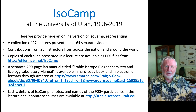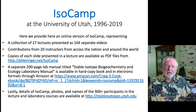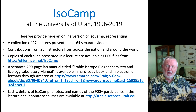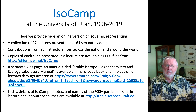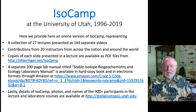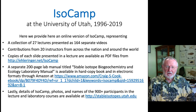Lastly, if you're interested in the history, some of the photos, and lists of people who have been through this course over the last 24 years, I encourage you to go to stableisotopes.utah.edu. On behalf of all my colleagues, we hope you enjoy these online lectures.